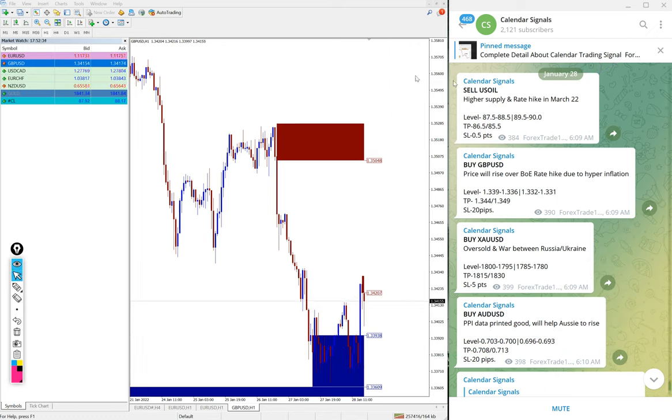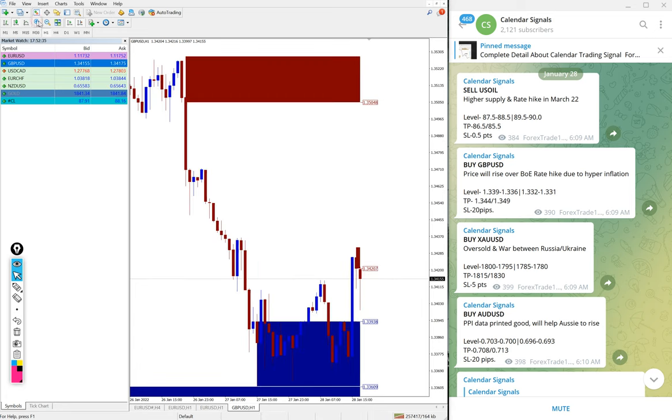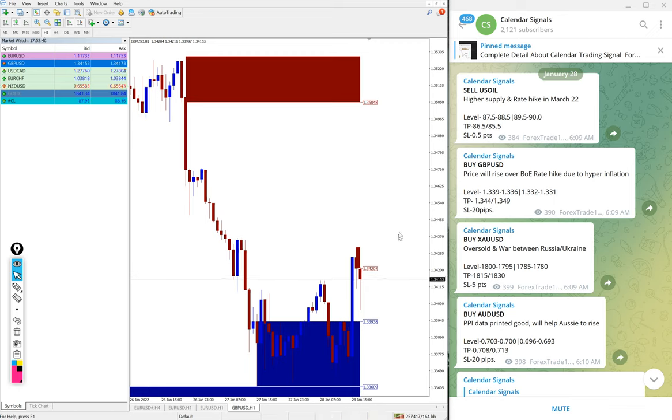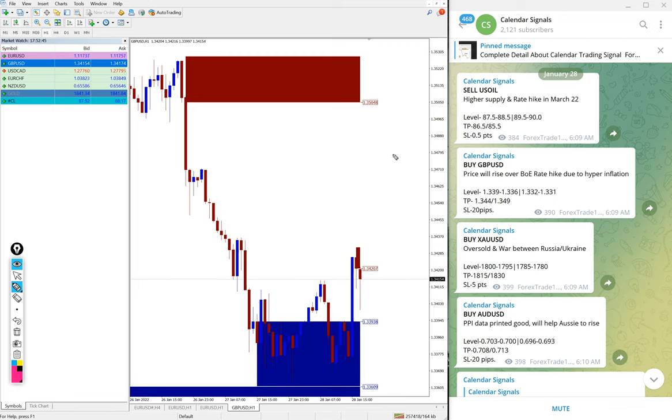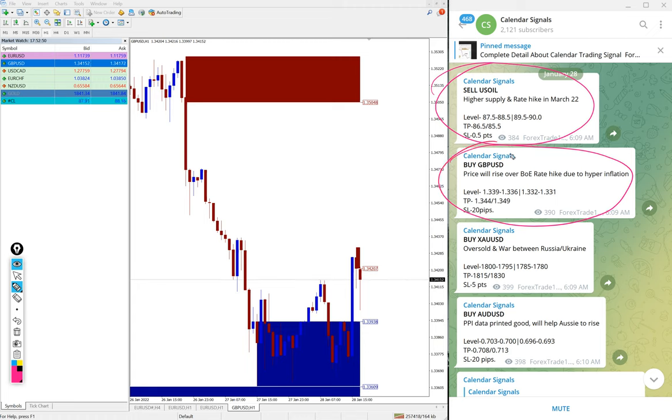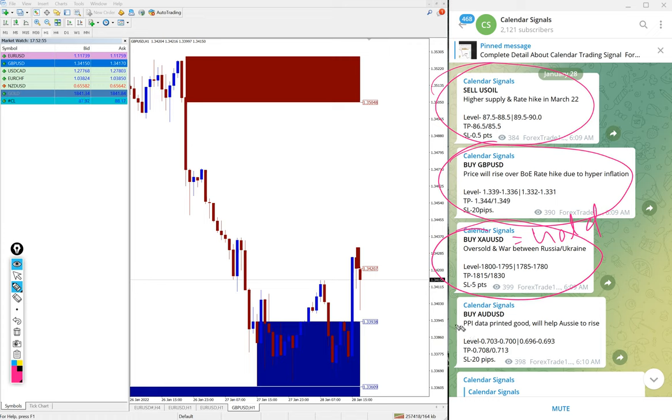Now we will see the performance of our free channel signals. Today we gave sell US Oil, buy GBPUSD, buy XAUUSD (which is gold), and buy USDCAD. These four signals were given today.